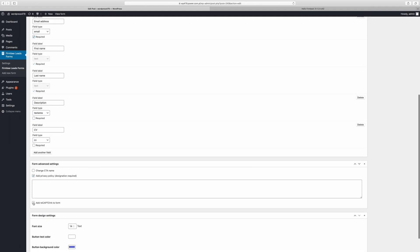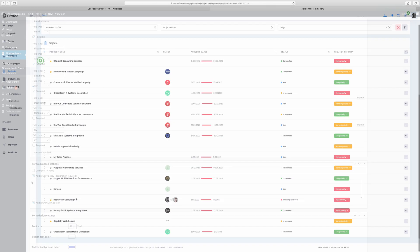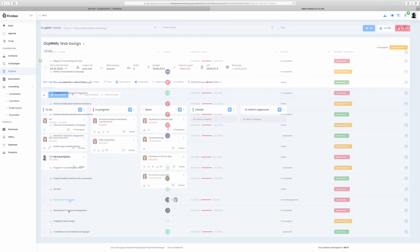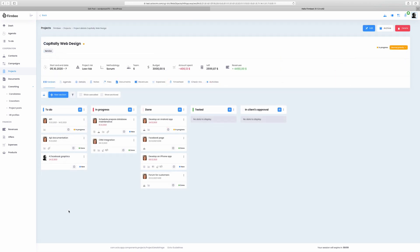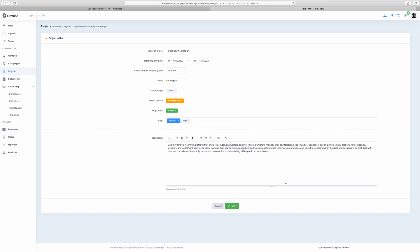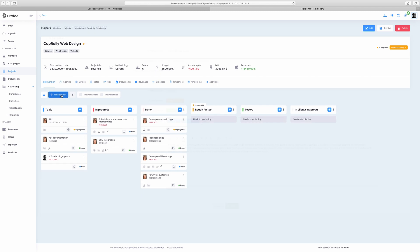Now the project module is one of the most crucial modules inside Firmbee. Here you can see a list of all your projects along with associated clients, deadlines, statuses and projects priorities. You can also mark certain projects as favorite. To set up a new project fill in the details regarding the start and the end date, project budget, status, methodology, priority and risk. Add useful tags and fill in the description so that your whole team stays on the same page.